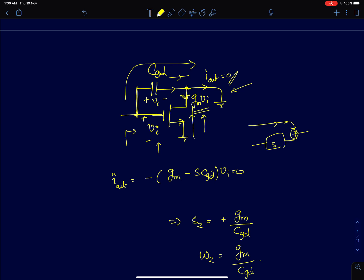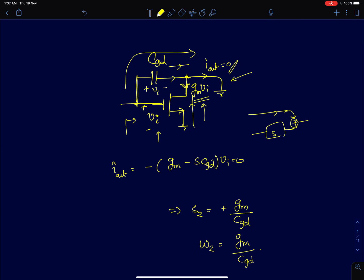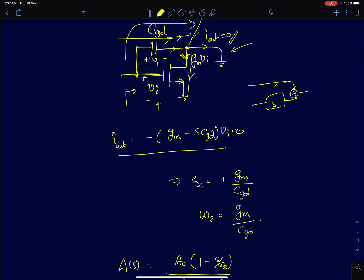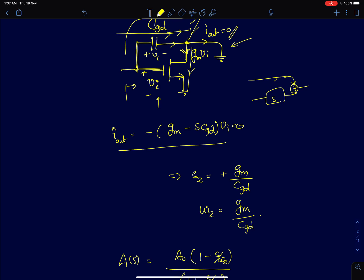To understand whether it's a right-half-plane or left-half-plane zero, look at the sign of the currents. In this circuit at the output node, gmVi is flowing away from the node and CGD·s·Vi is flowing into the node, so the directions are different. When directions are different, you get a right-half-plane zero. Equating the output current to zero, you directly get the zero as gm divided by CGD.